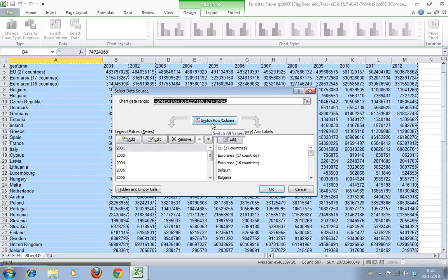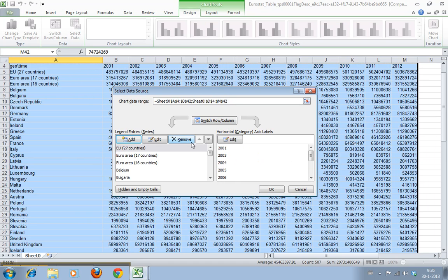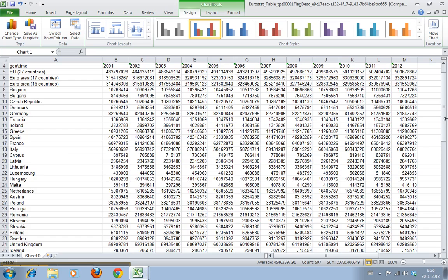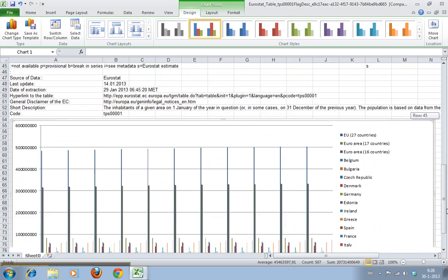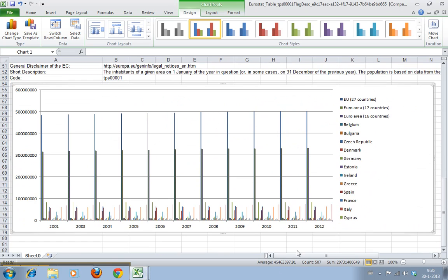But we can do switch row and column. Now this changes the graph big time because now here are the years and these are the countries.